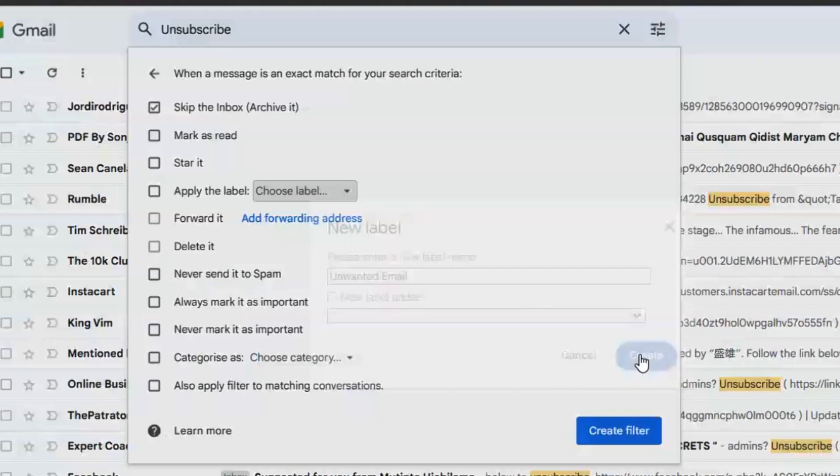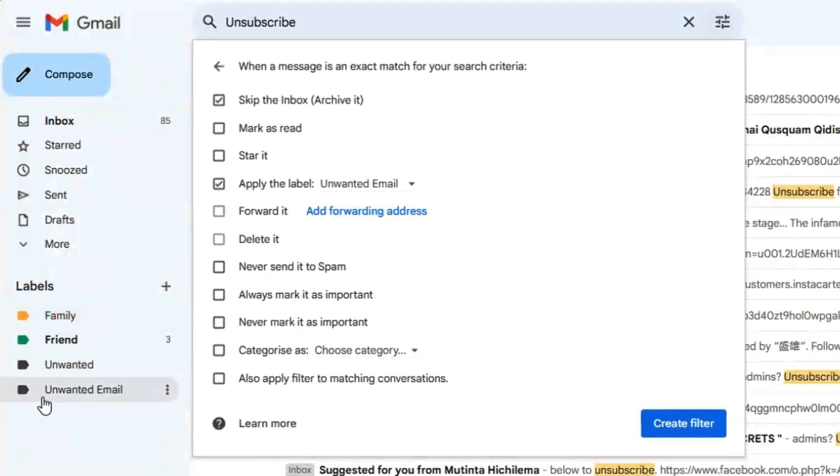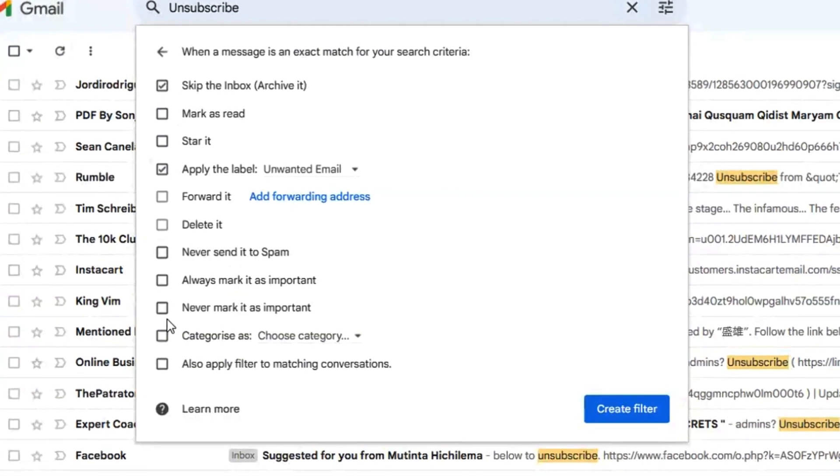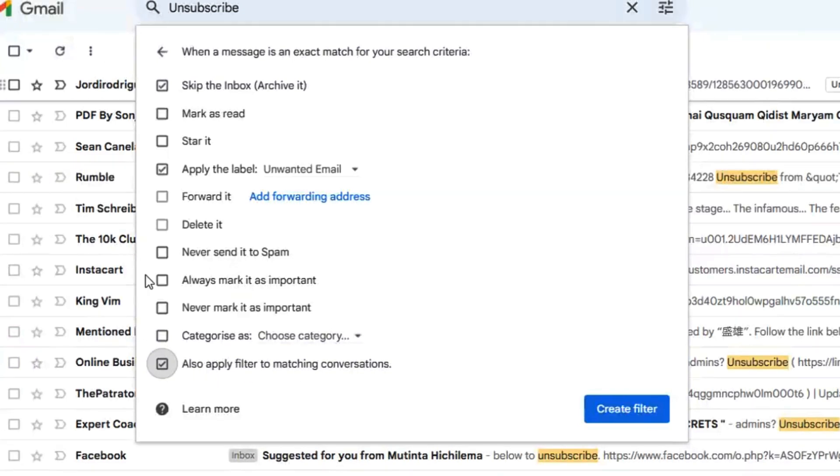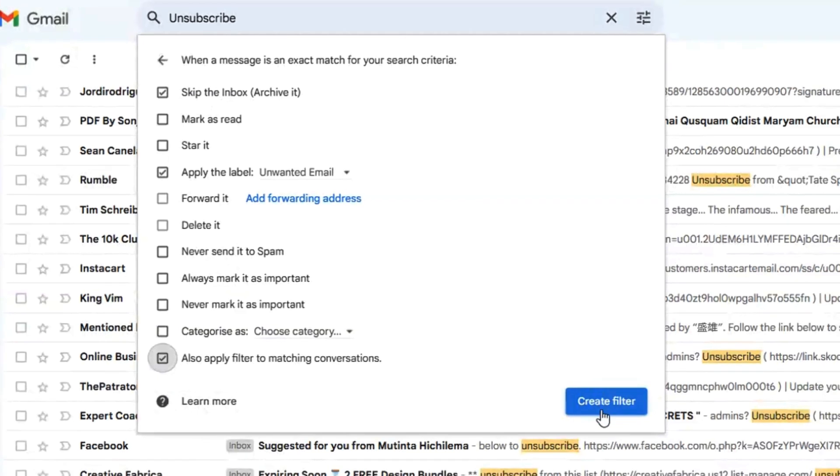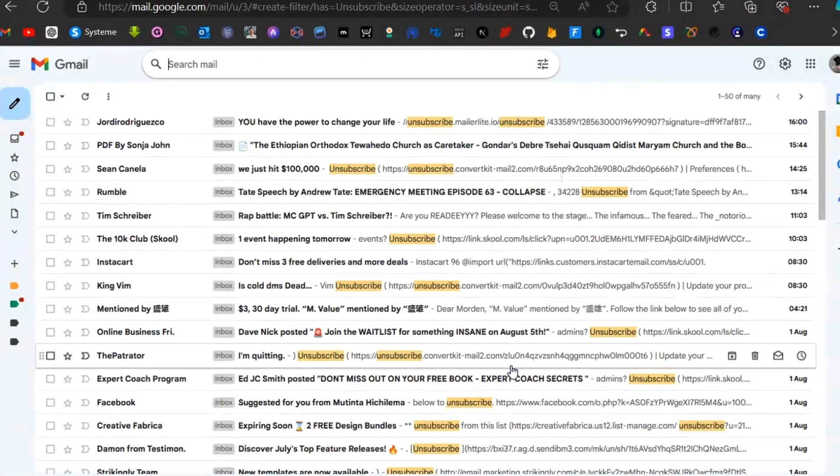Create this label and you should see 'unwanted emails' created on the side. Come down and click on 'also apply filter to matching conversation' because you have a lot of these conversations here. Then click on 'create filter'.